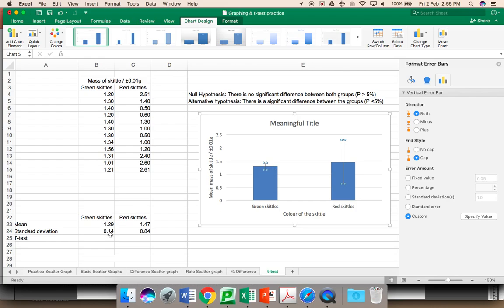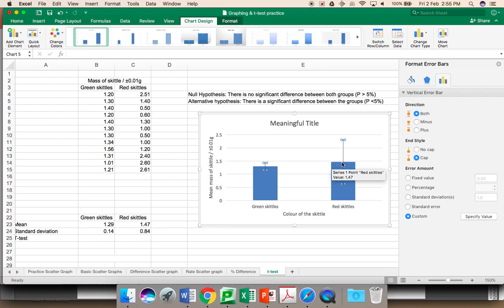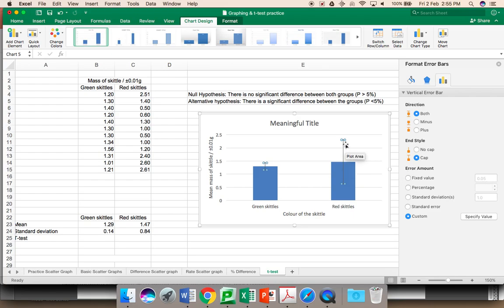Your standard deviation is about 0.14. 1.29 plus 0.14 is about 1.33. That makes sense. This error bar goes up about the appropriate amount, and it goes down the appropriate amount. This one should have a difference of 0.84. And this appears to be correct.